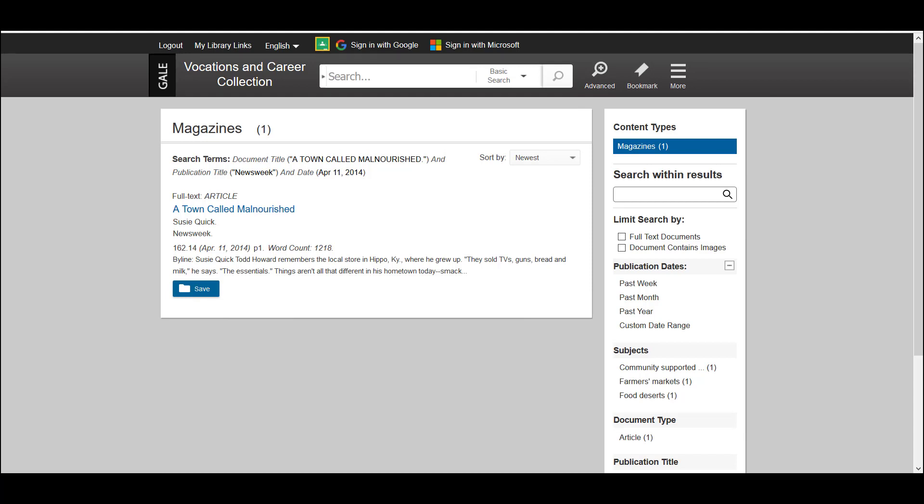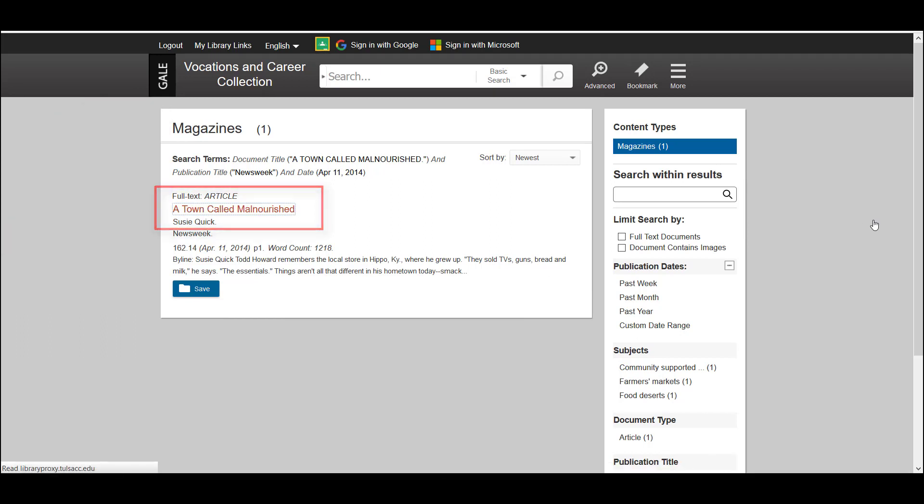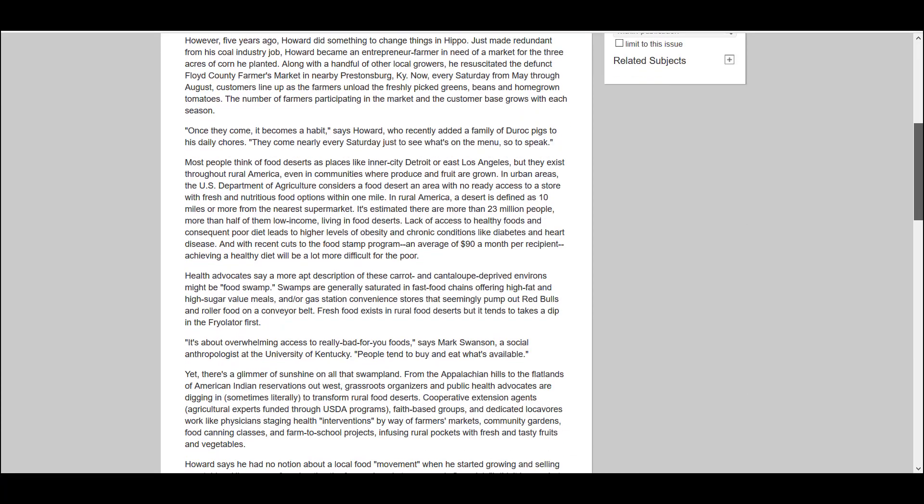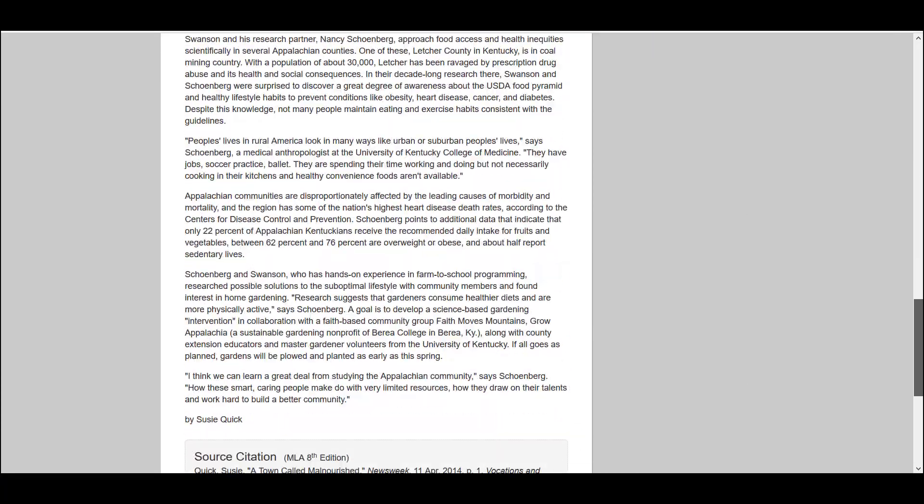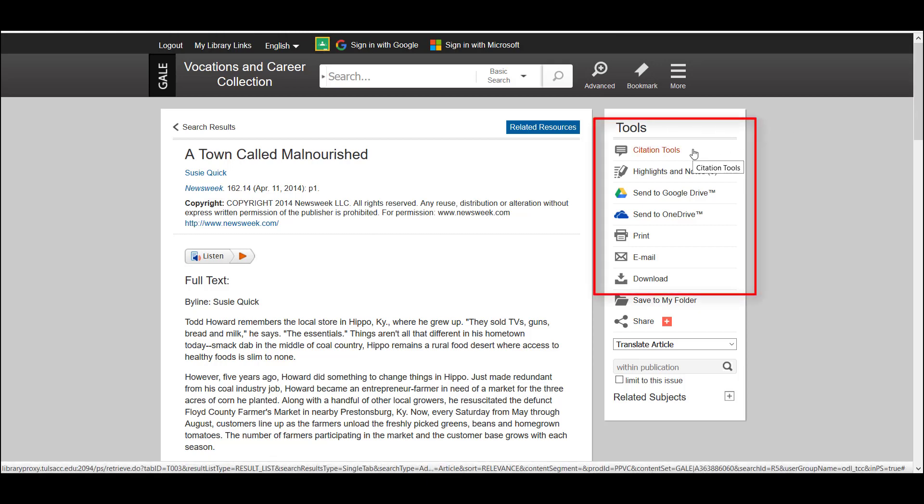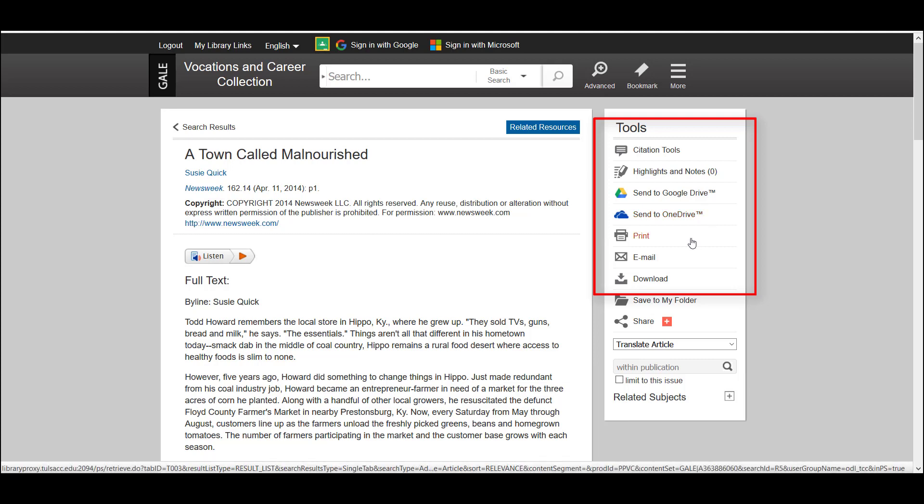In this case, we can find Quick's article in a Gale database called Vocations and Career Collection and all we have to do is click on the article title which is hyperlinked and that will open up the full text where we can then read the article, we can get a citation for it, we can save it on our Google Drive or our OneDrive, print it, email it to ourselves or download.